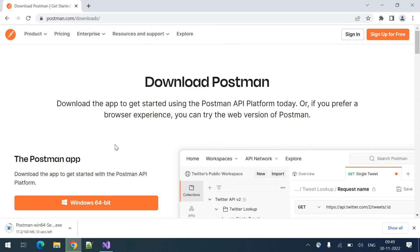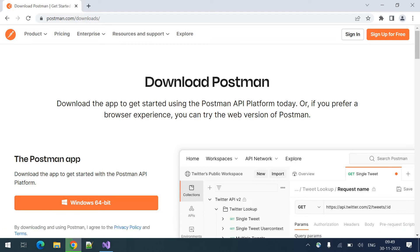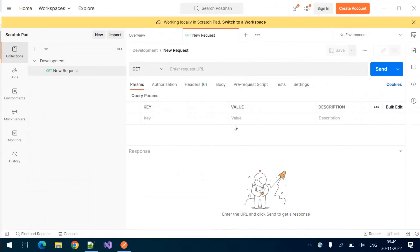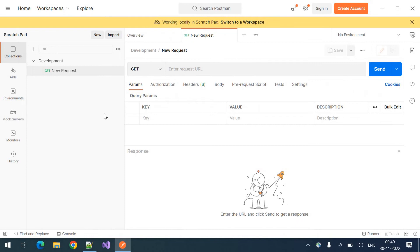Once the download is completed, you can install this one. I have already downloaded and installed in my machine. So I have opened that here. This is a Postman tool.